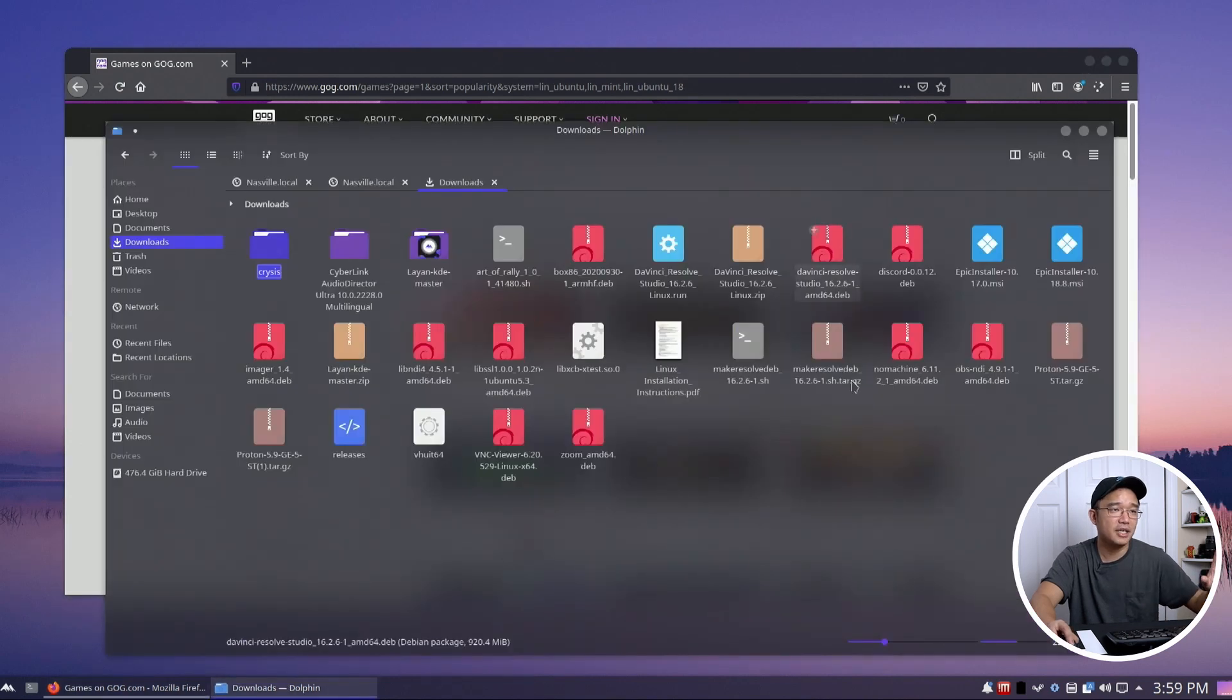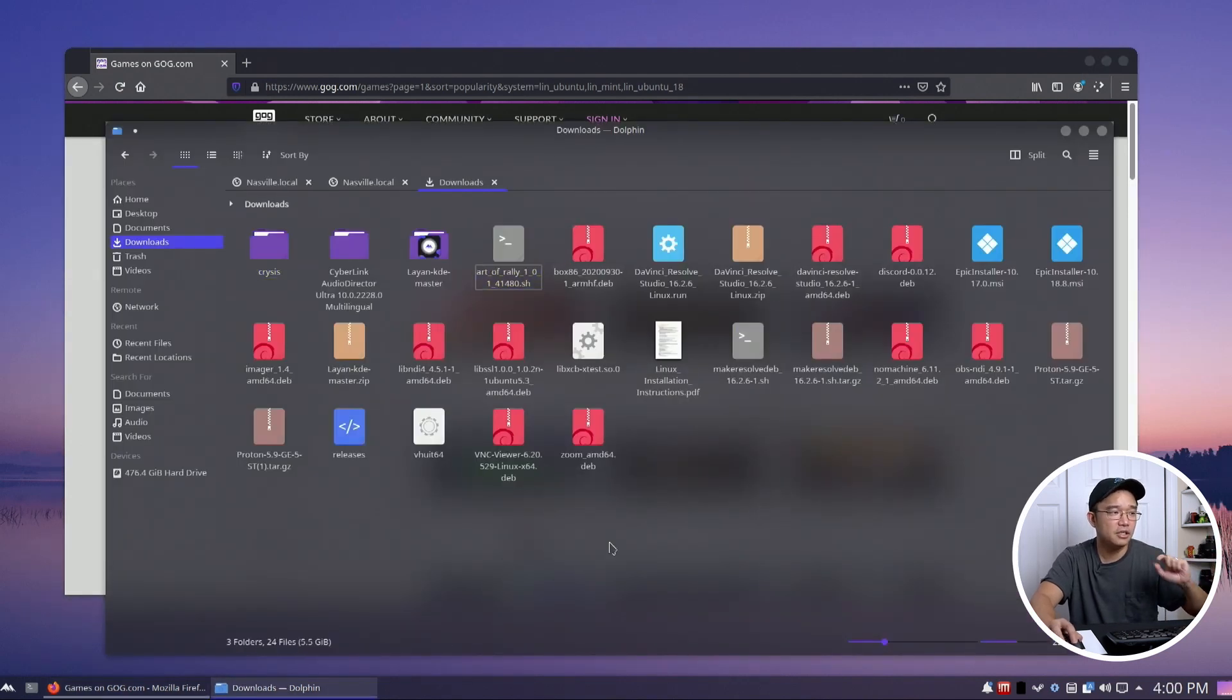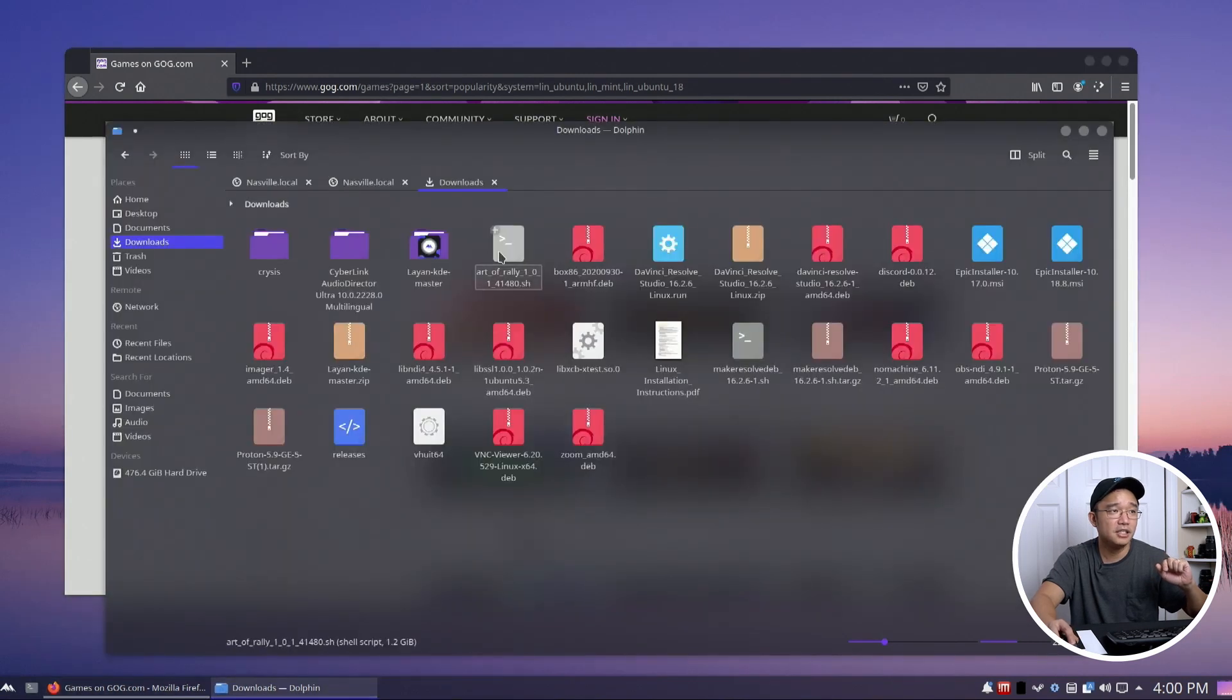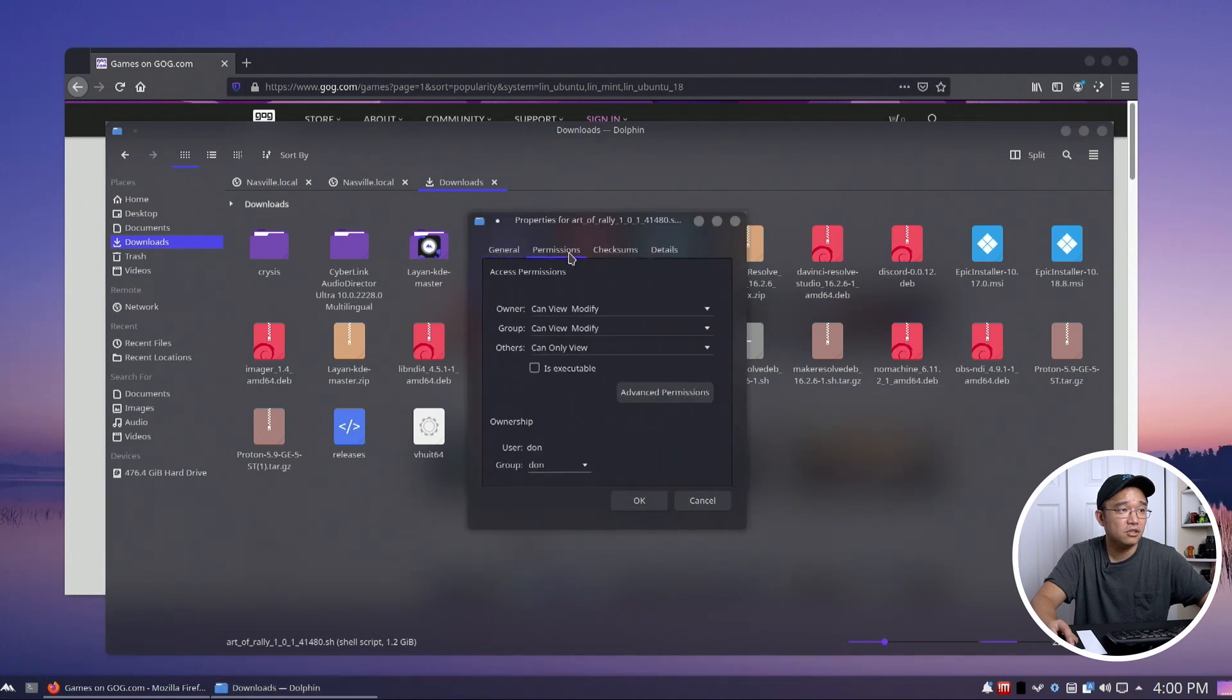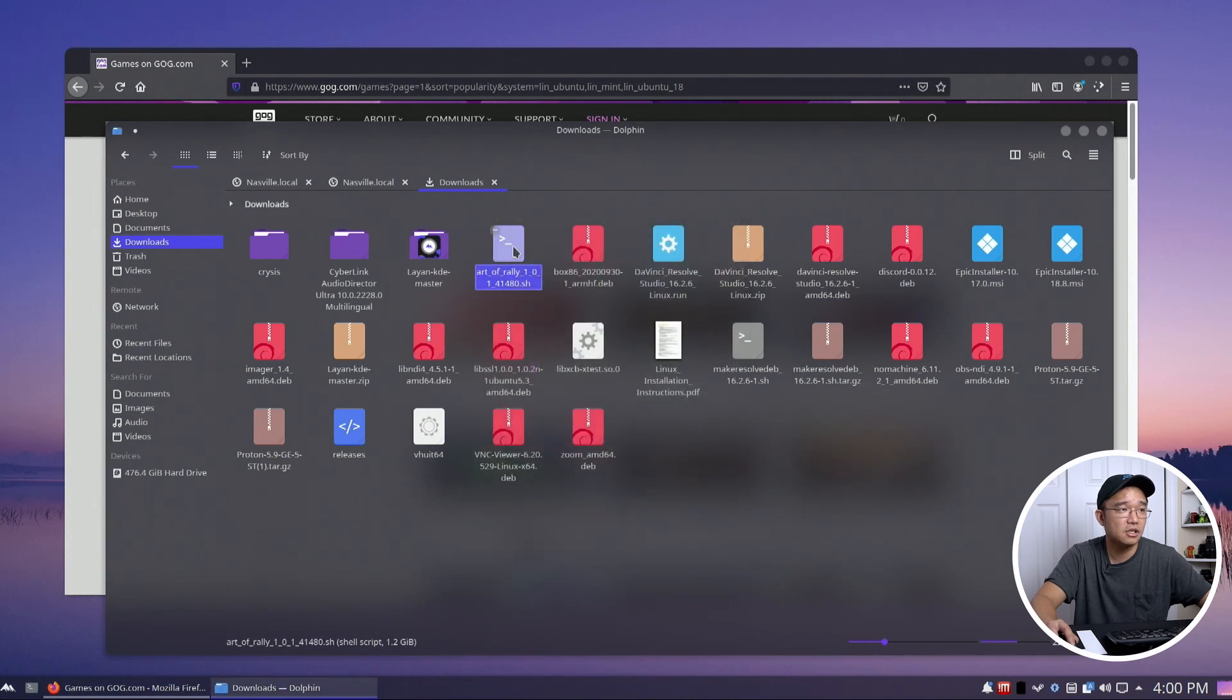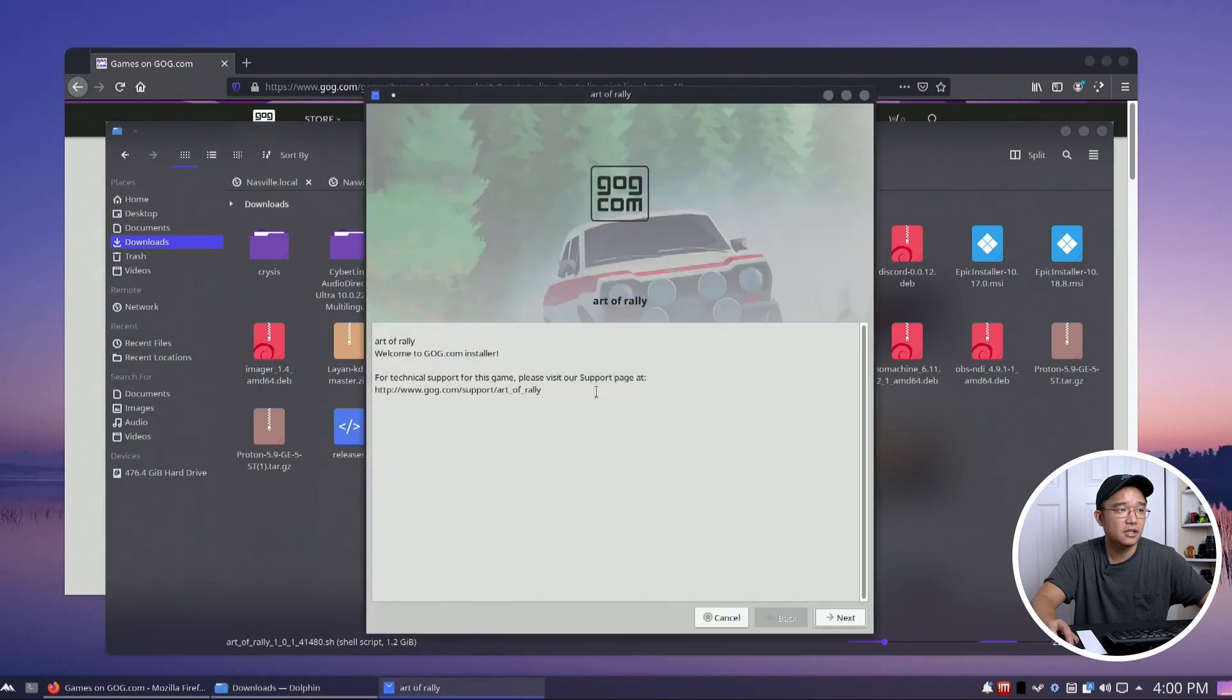I have my Art of Rally installed over here. I'm going to go into properties of Art of Rally, go to permissions, and allow it to be an executable. Hit OK, so now I can execute it. I'm going to double click execute and there we go. Oh look, it literally just worked.